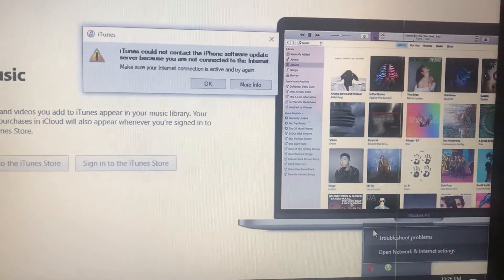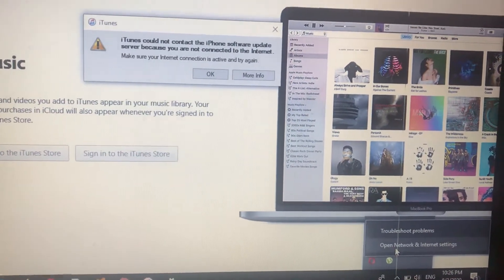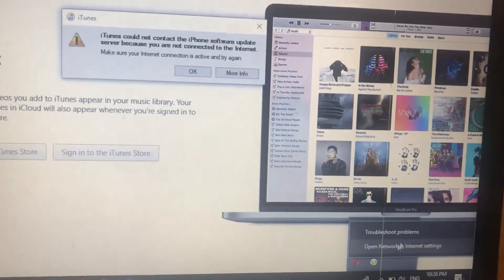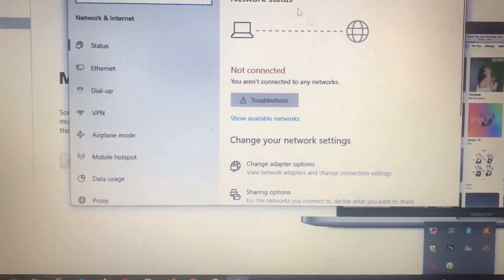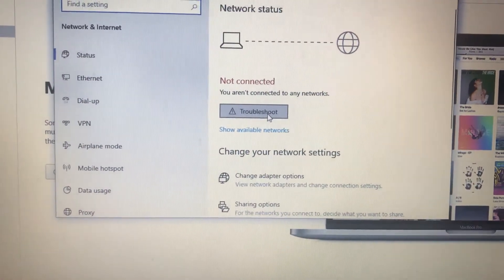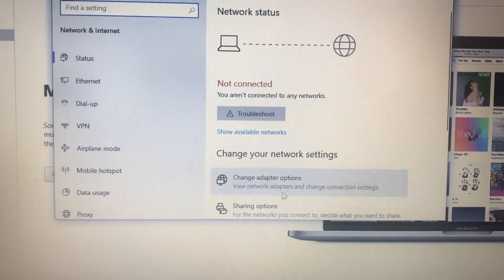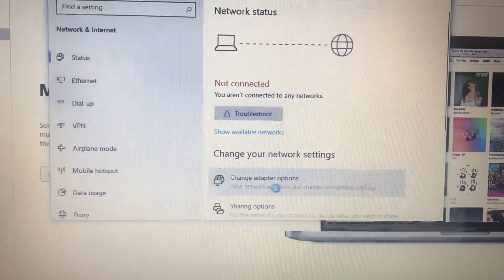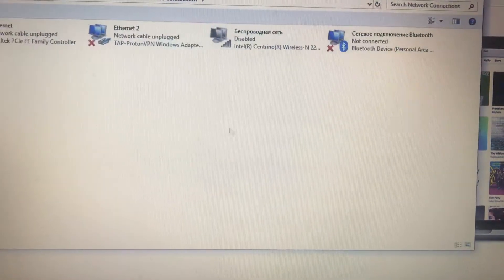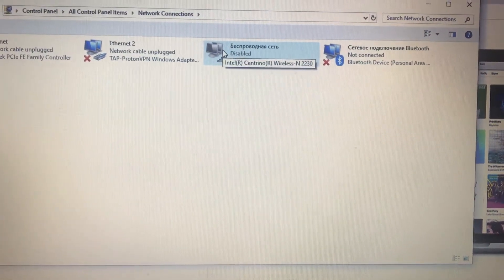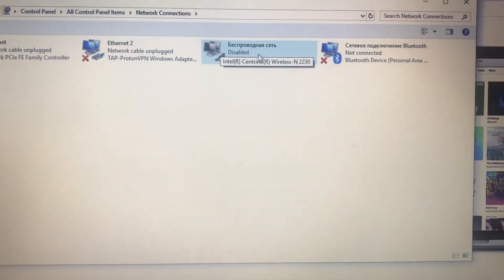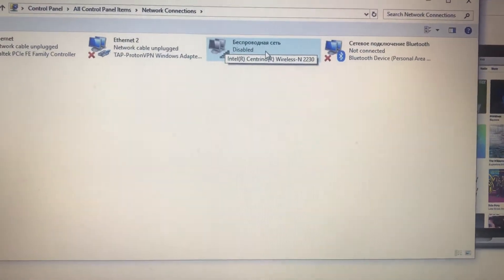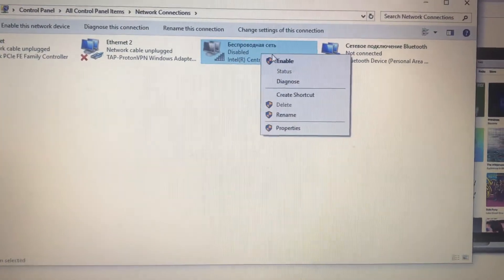So just right-click on it and choose open network and internet settings. After you do it, just go to the change adapter options, and here you will see your Wi-Fi. Just right-click on it.